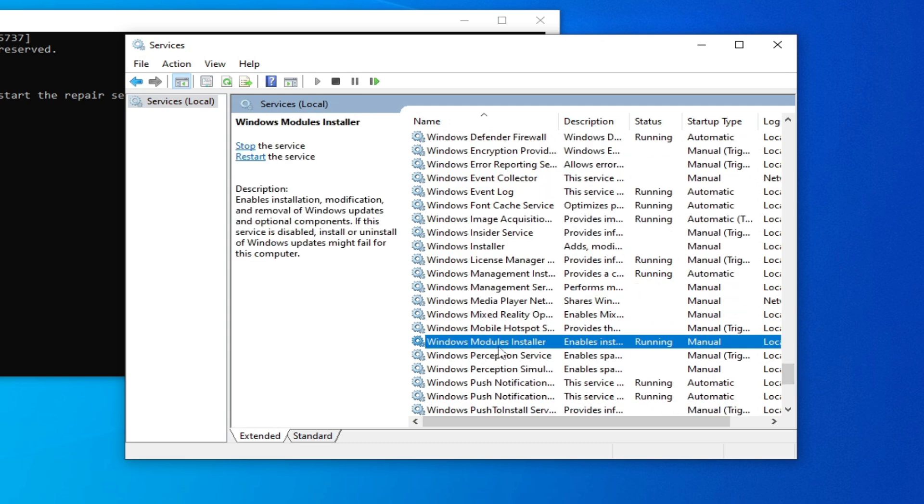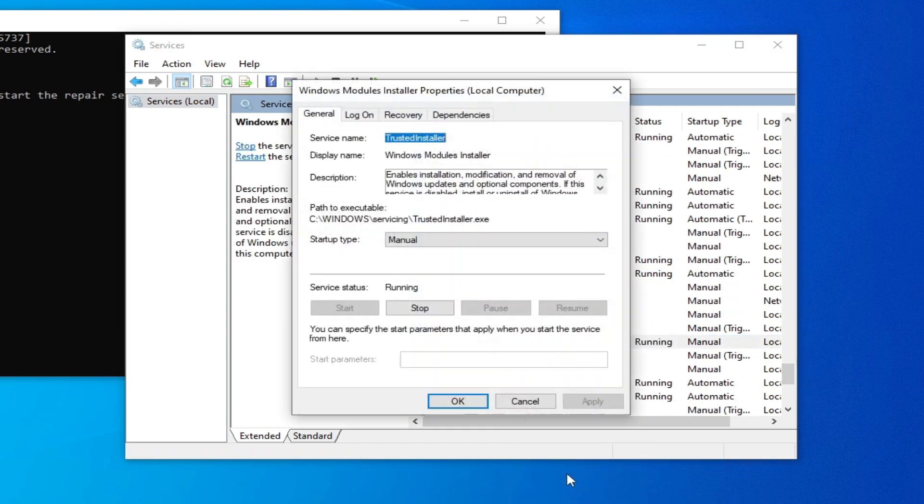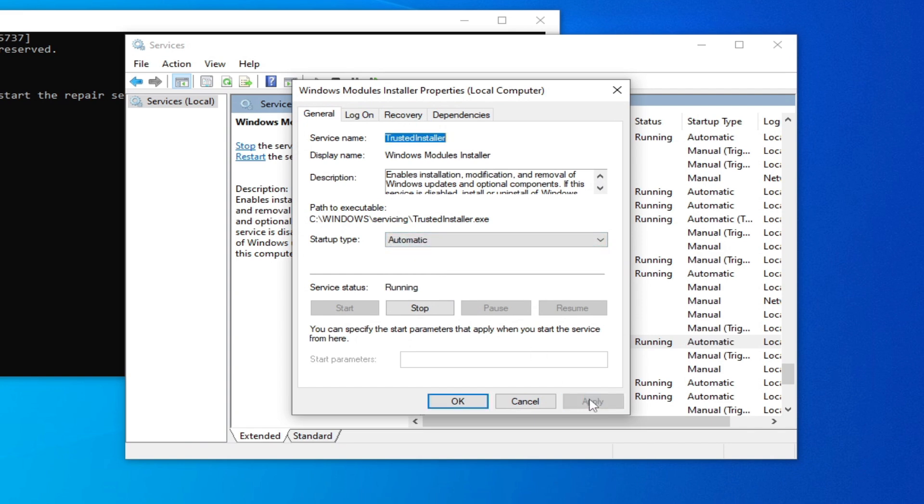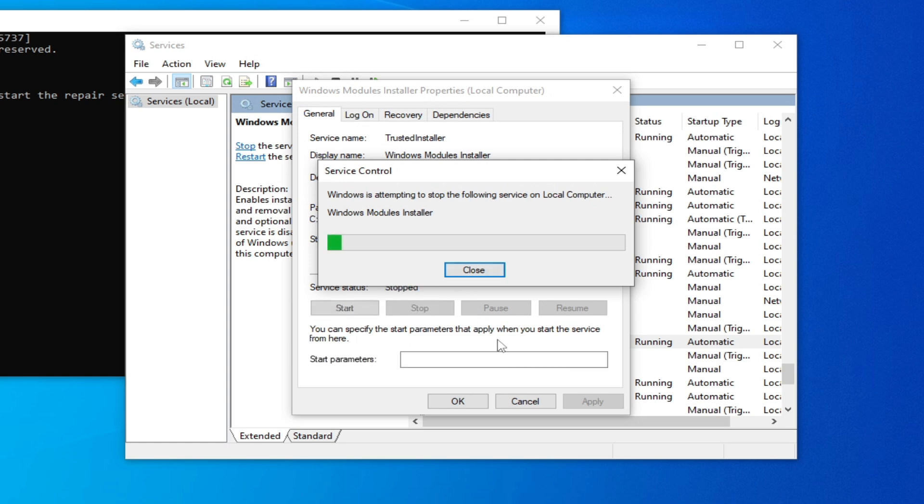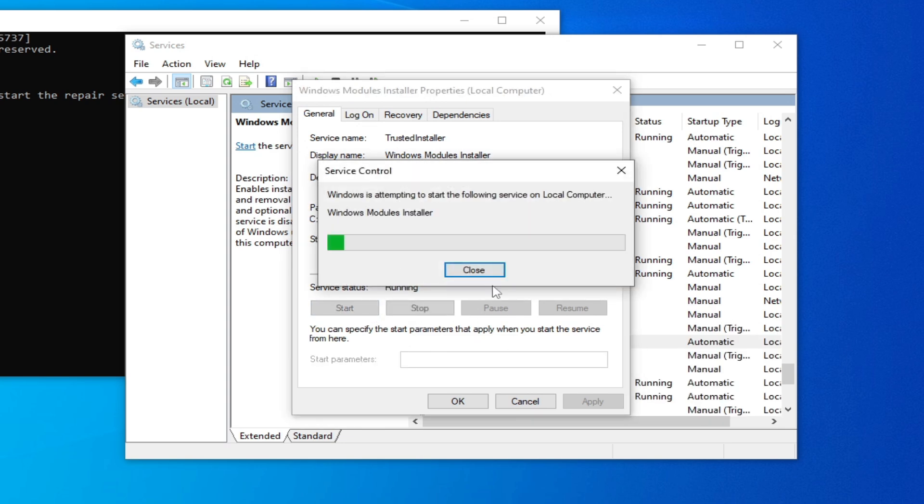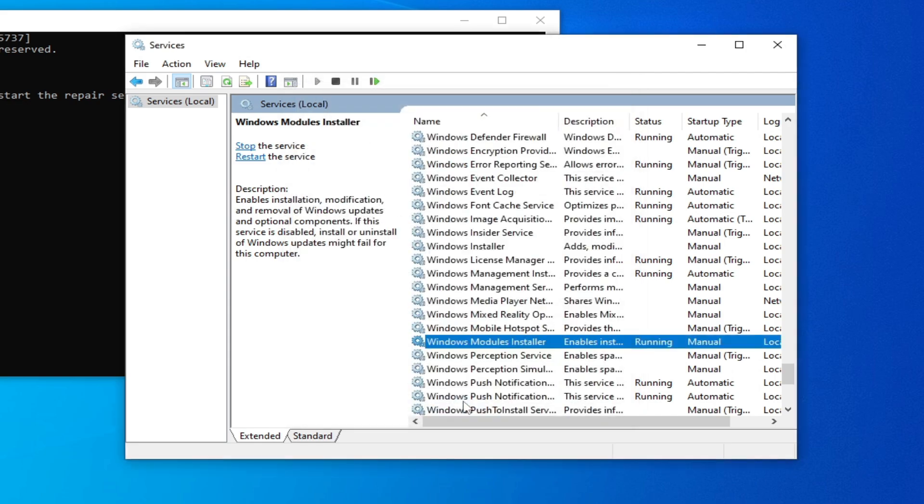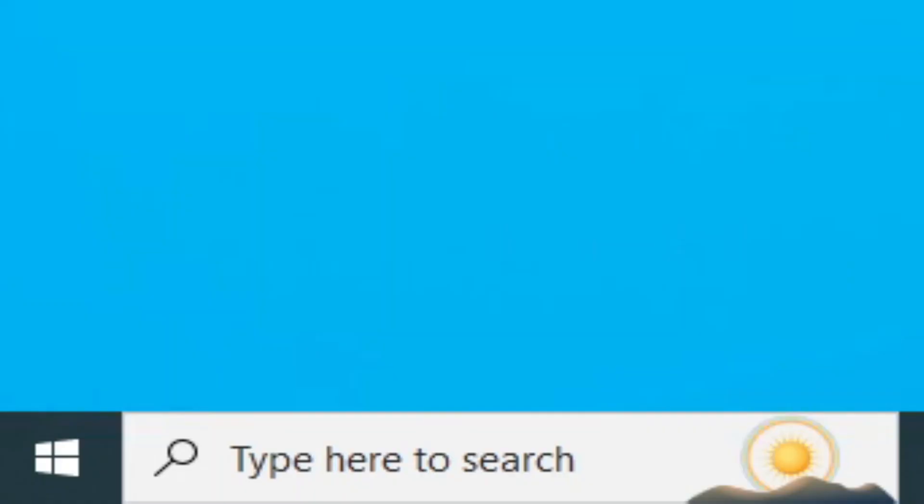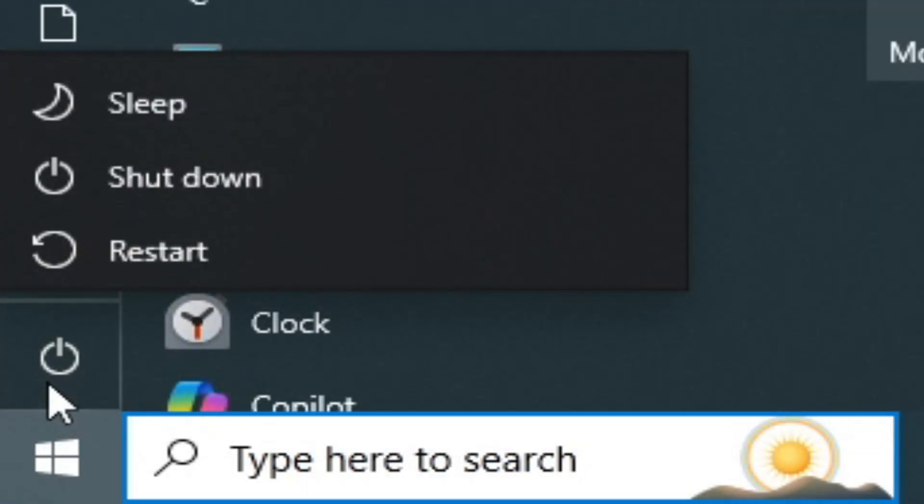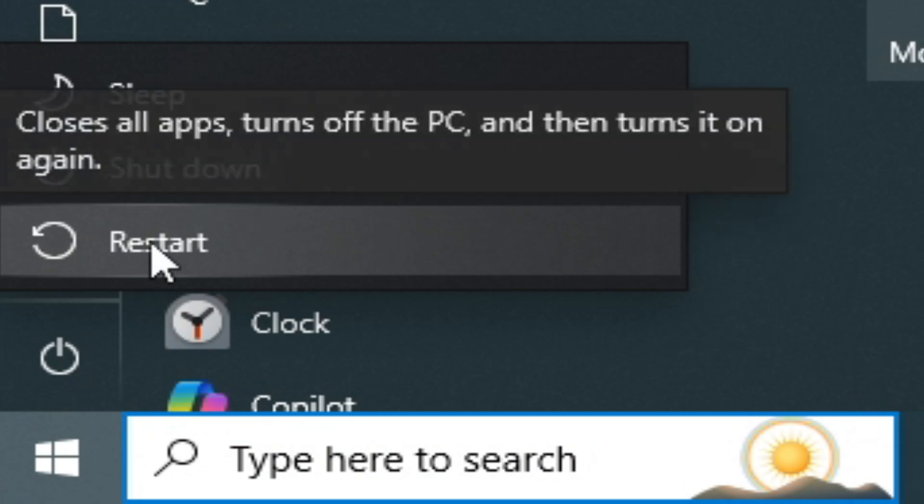Right click on it and go to properties. Type here automatic and click on apply, then stop it and start it again. Now click OK and close it. Now restart your PC and try again.